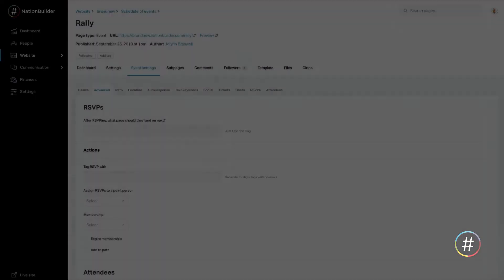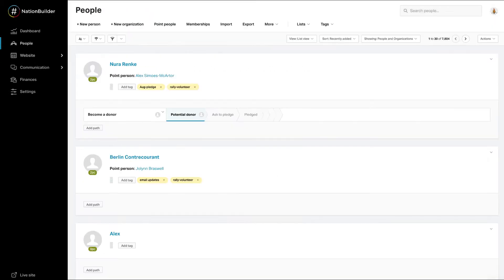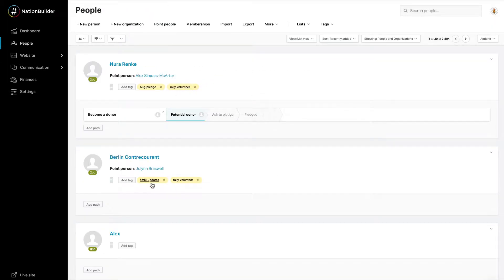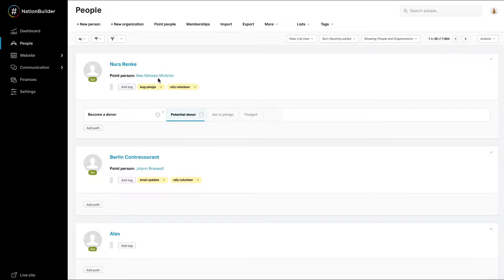Step 2. Set up auto tags. You should automatically add tags to any person who takes an action on your website. Why? Tags are virtual sticky notes added to a profile to describe a characteristic or action the person has taken.